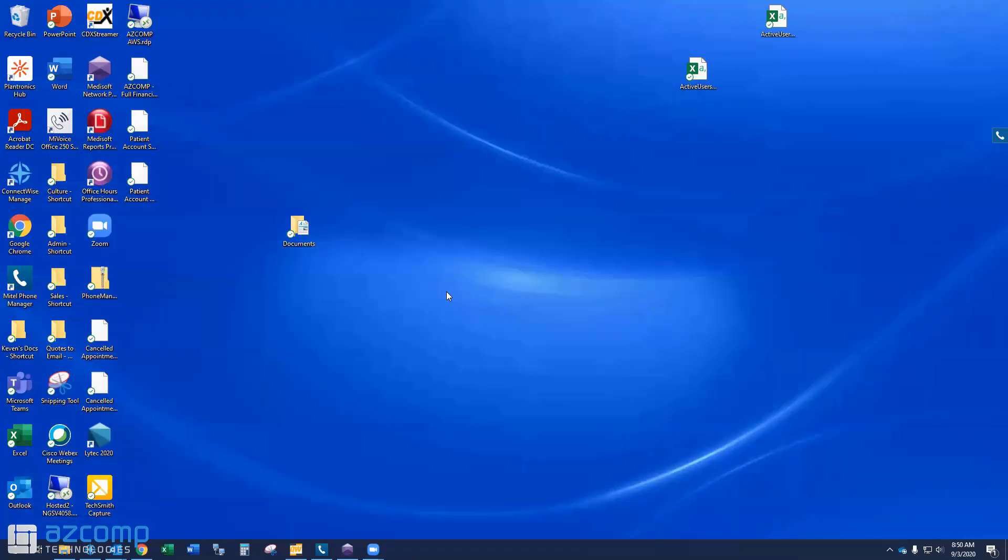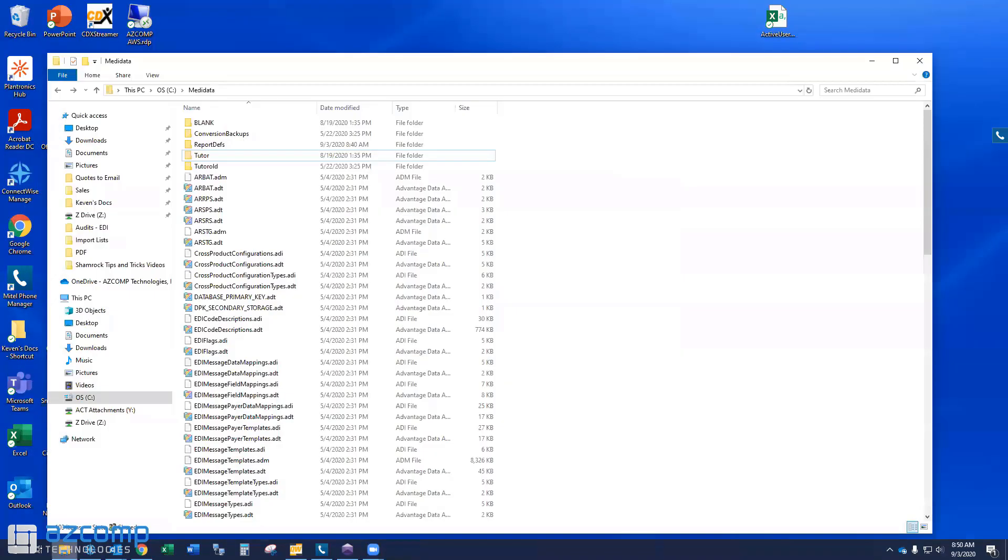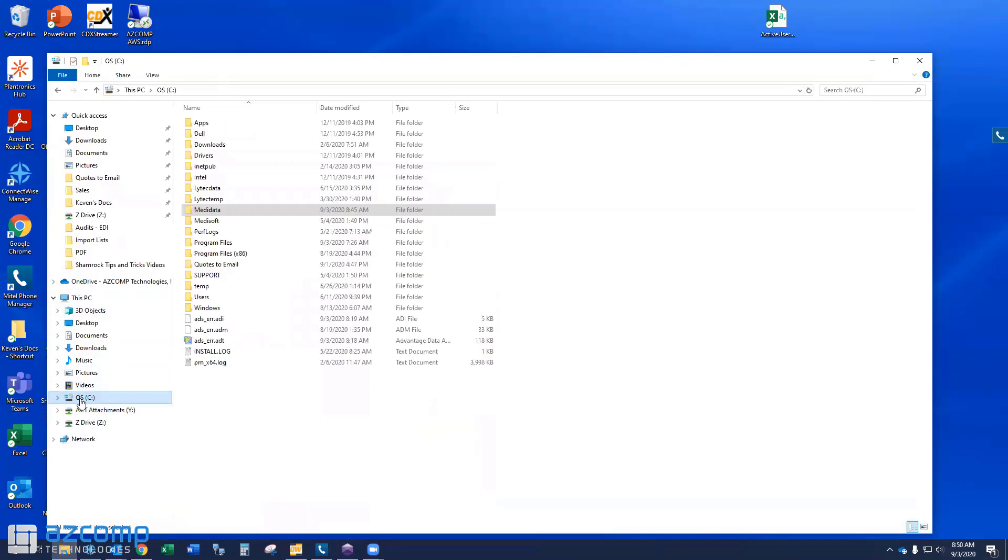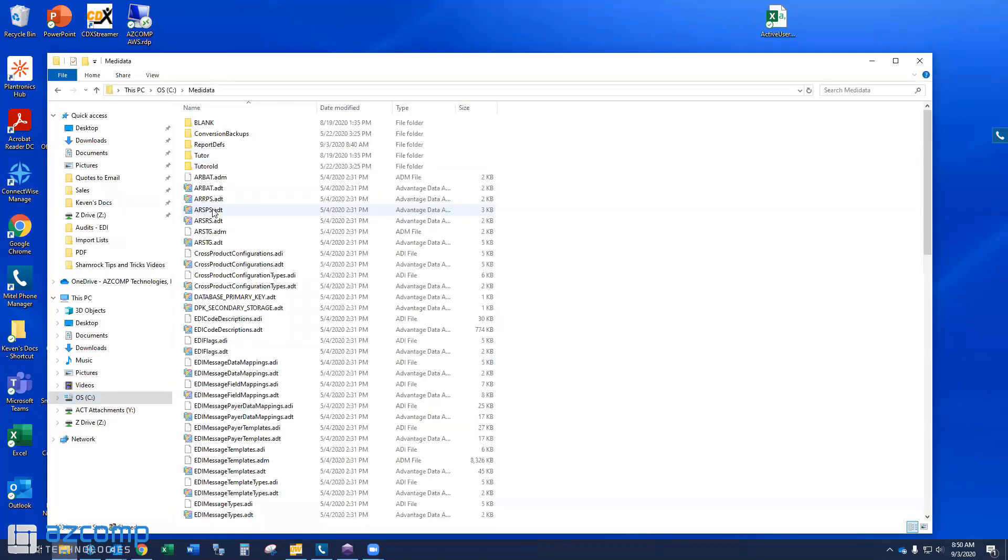On the server computer, you're going to go to, if you're a single user of Medisoft, like Medisoft Basic or Medisoft Advanced, then that's going to be the computer you have Medisoft installed on. But you're going to go to the C folder, and then you're going to go to a folder called MediData. And this is the folder where your Medisoft data is contained.